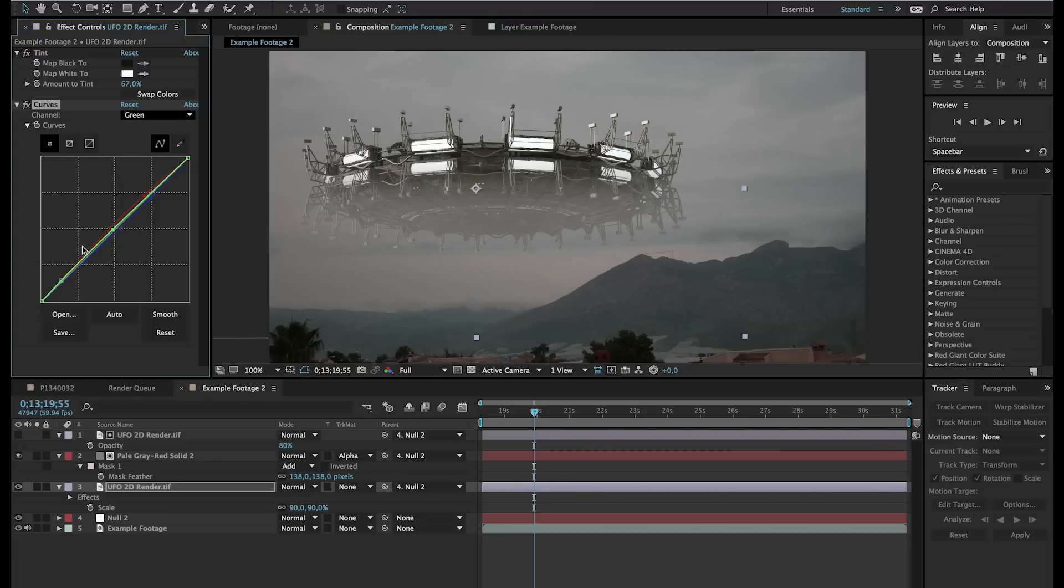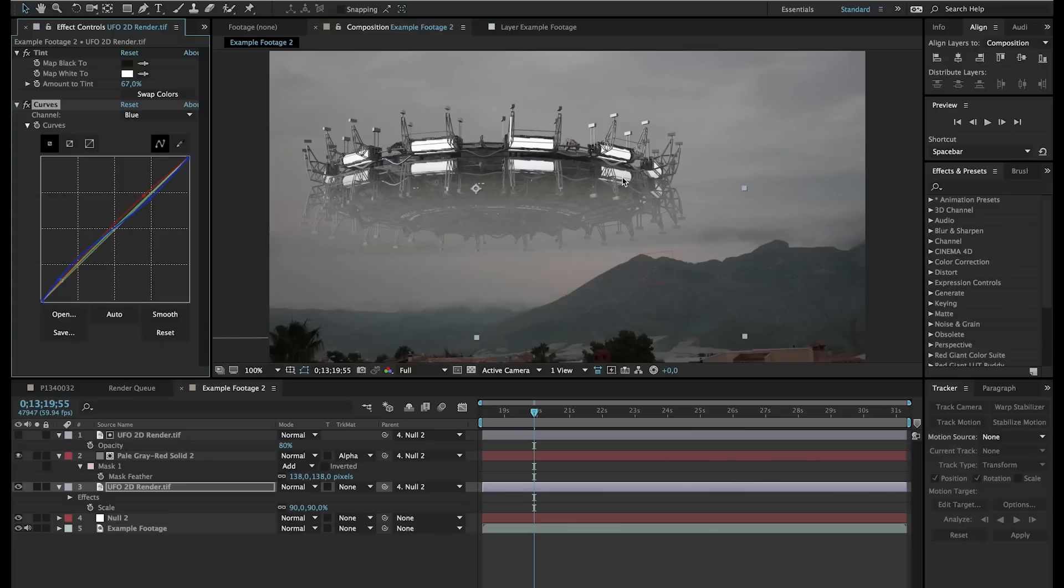Needs a little bit more blue here. All right, I will leave it as it is right now. Yeah, it's too much blue. Just a little bit less. All right. So we have our UFO.